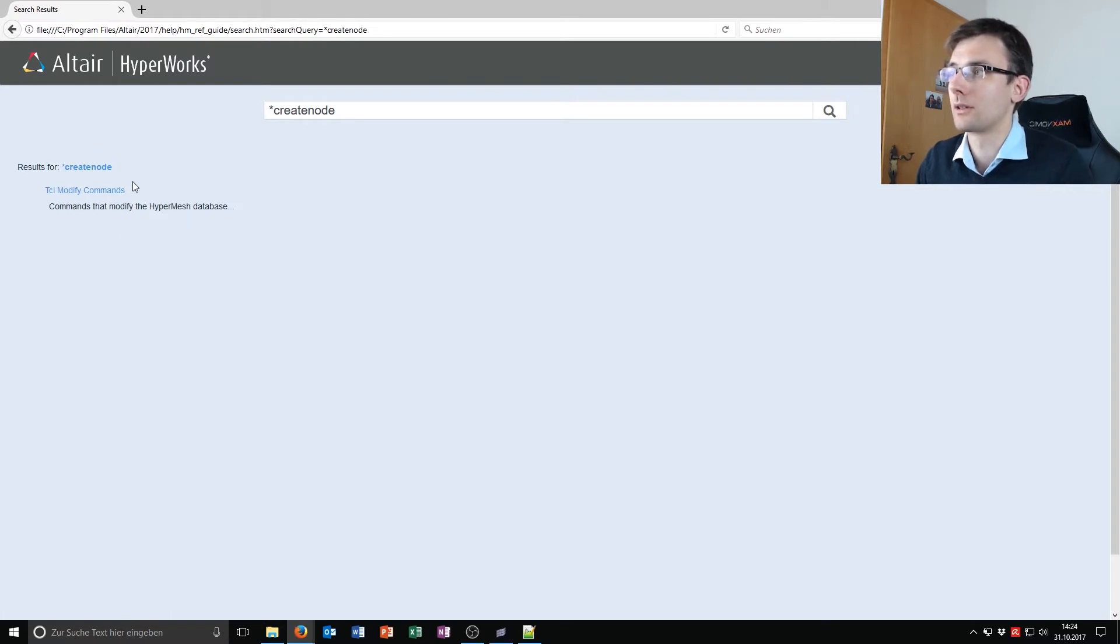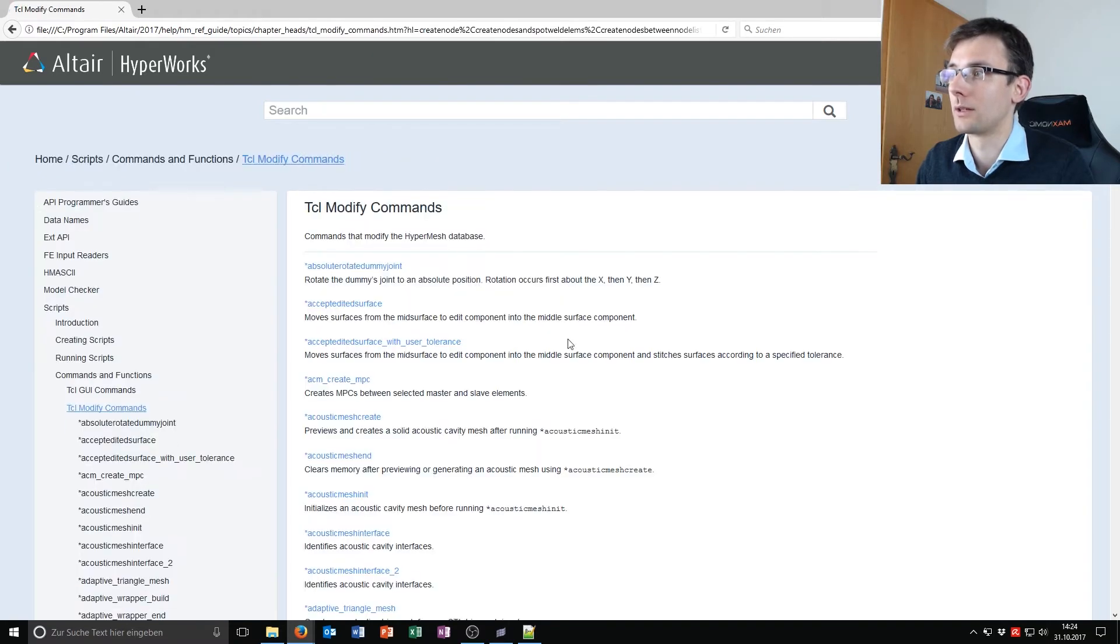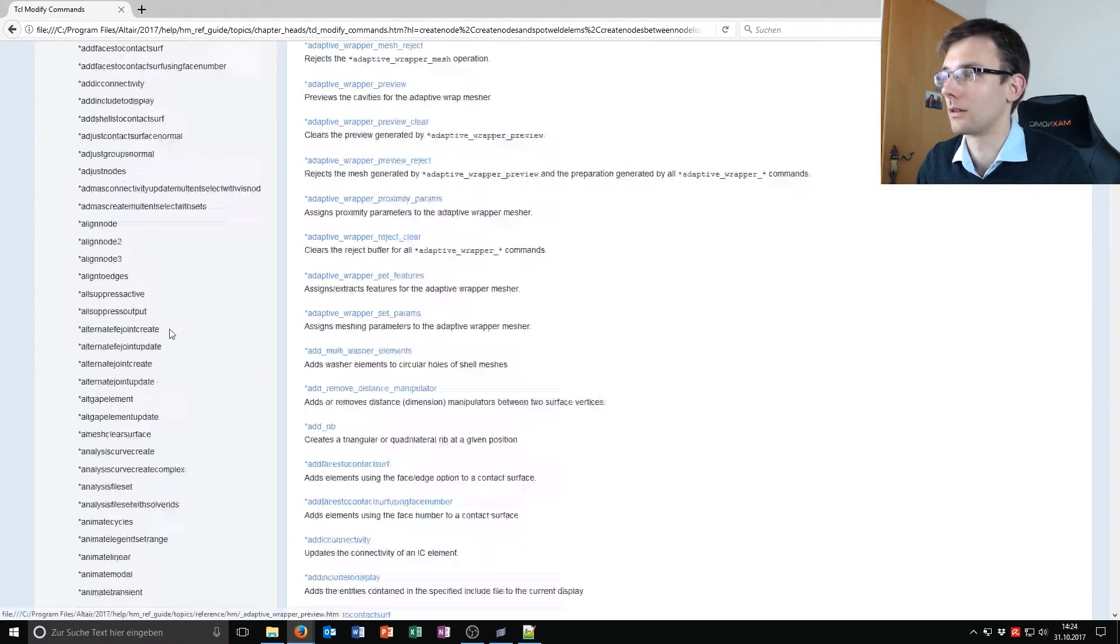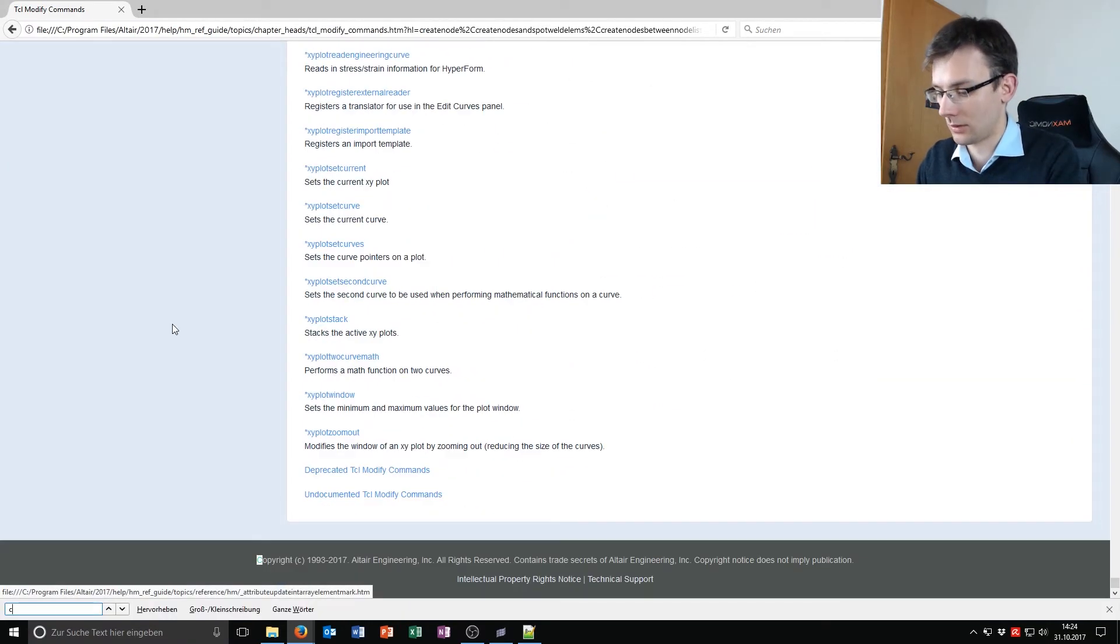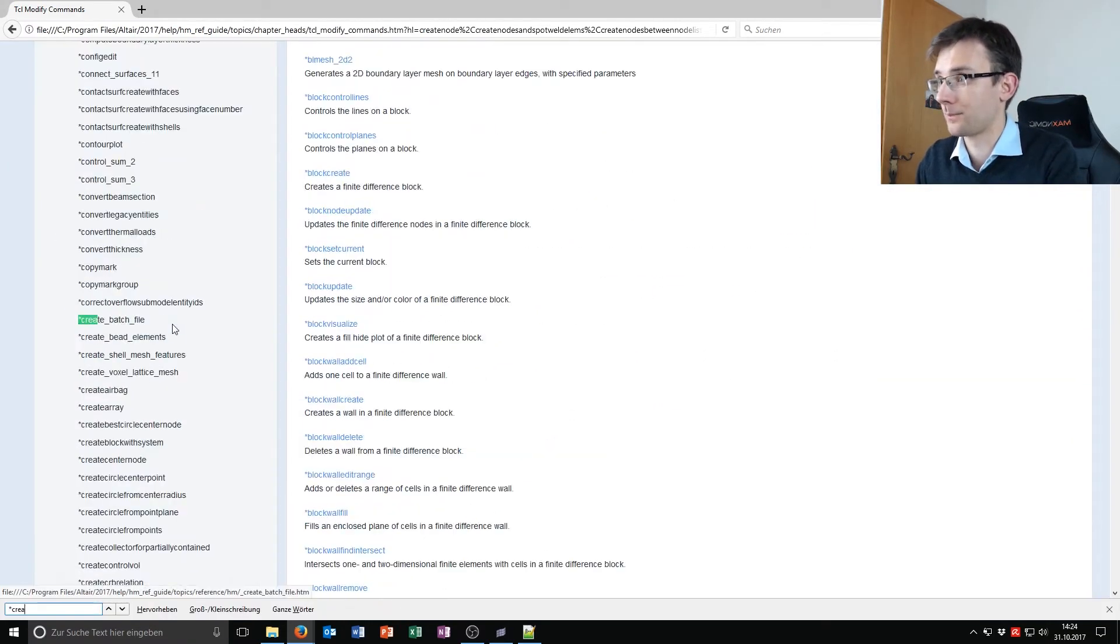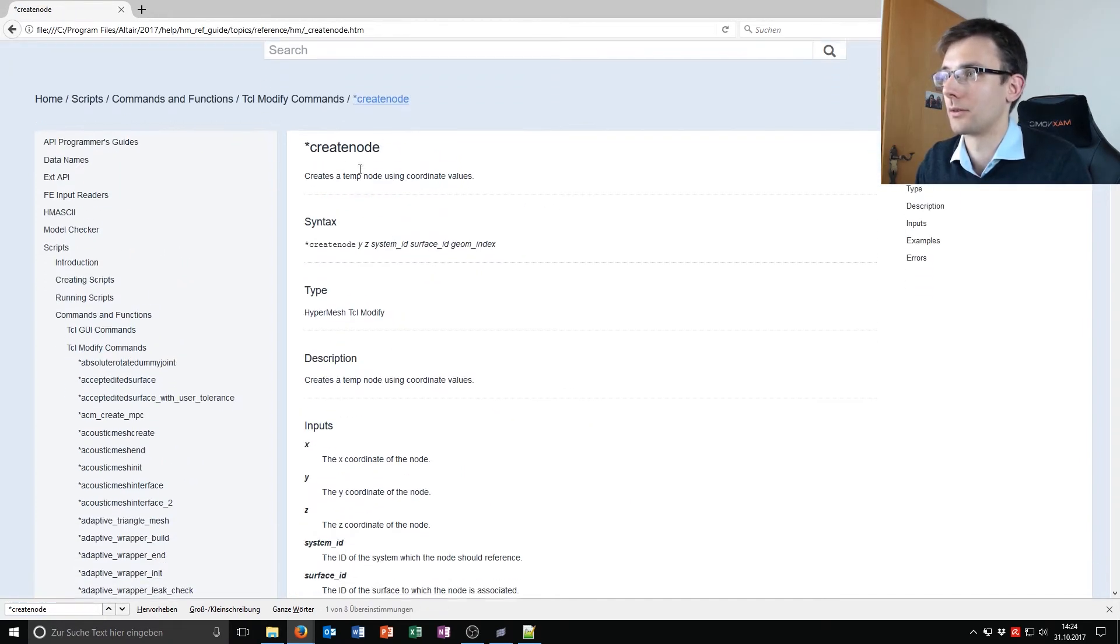And unfortunately, in this case, create node does not have a command directly here, but TCL Modify Commands, and then I can just go to create node. And there you have it.